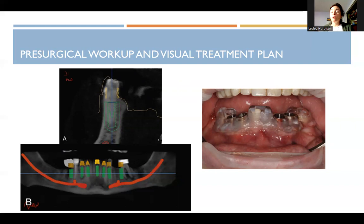A good quality surgeon takes all of this into account. If they just stick an implant in somewhere without proper planning, they're far more likely to have a failure. But if they're a good surgeon and they account for all these factors, they'll have a higher success rate.